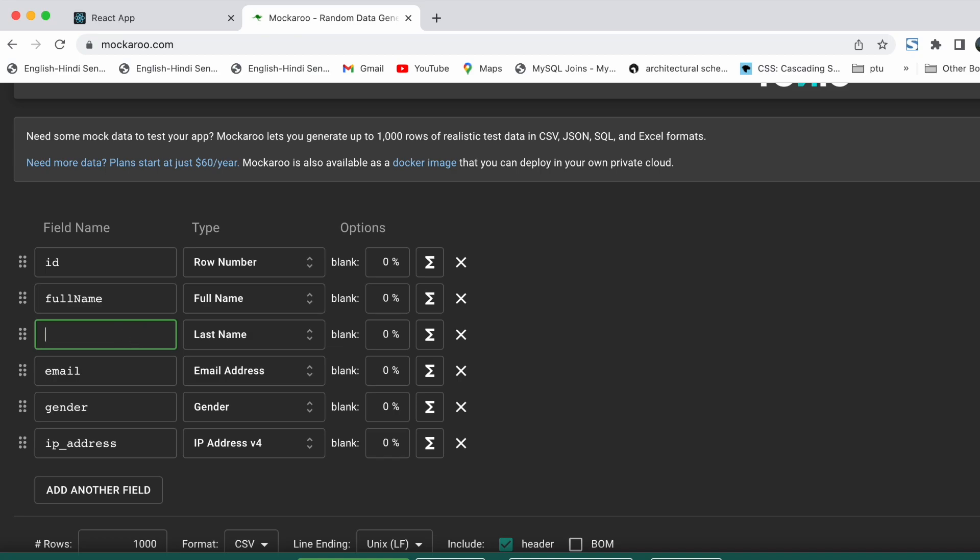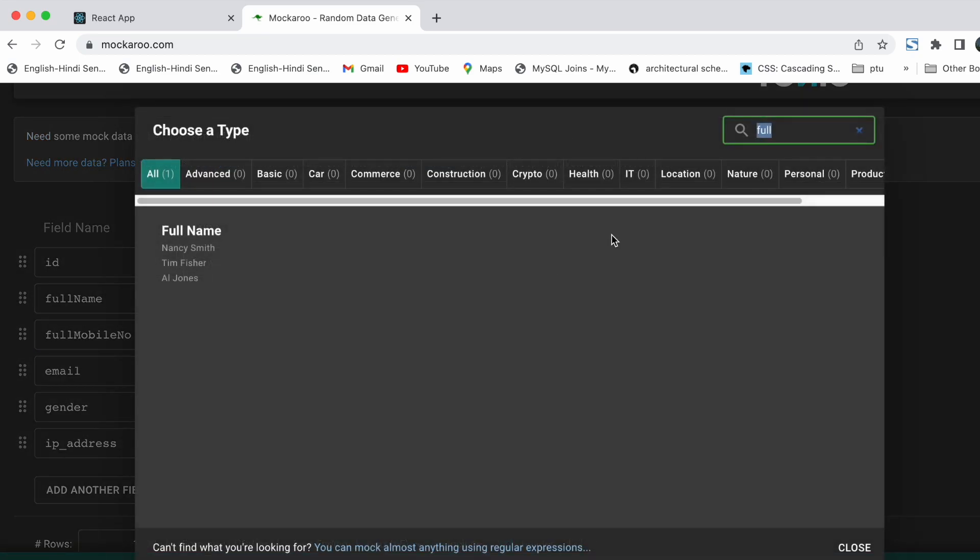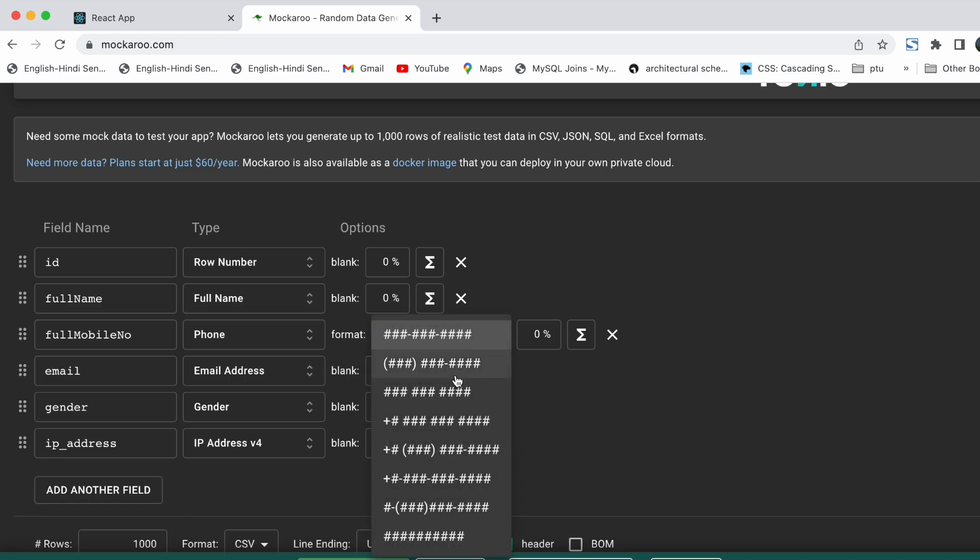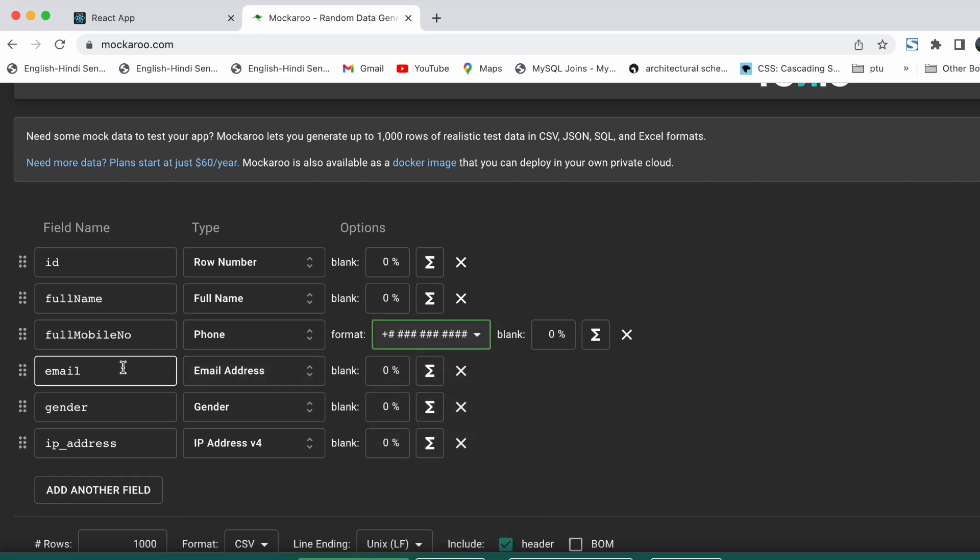The third field we are going to take is full mobile number with type as phone, and for format we are going to take this fourth one which starts with plus. The fourth field will be email as it is.